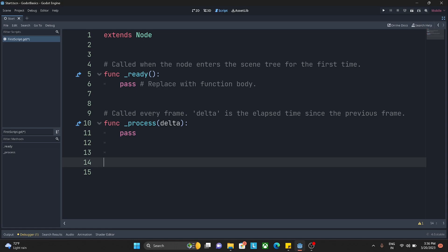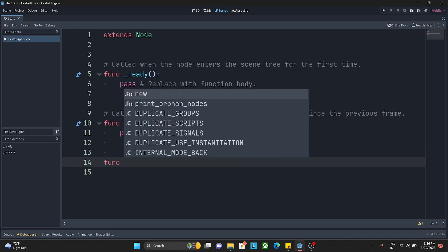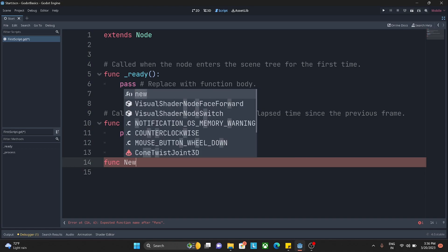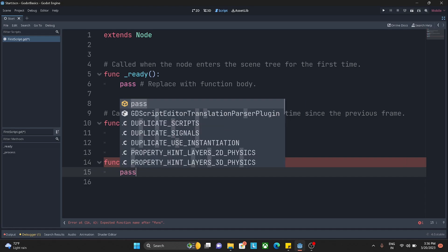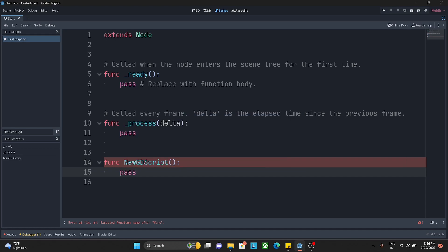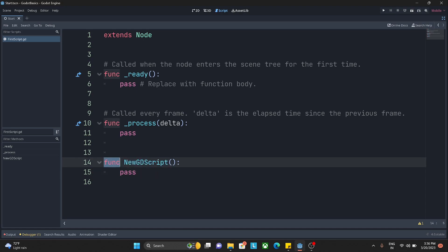For your understanding, let me just say func and here let me say NewGDScript, and let me just add in a pass keyword to it. What I did here just now is I created a new function called NewGDScript and func is the keyword to define that.